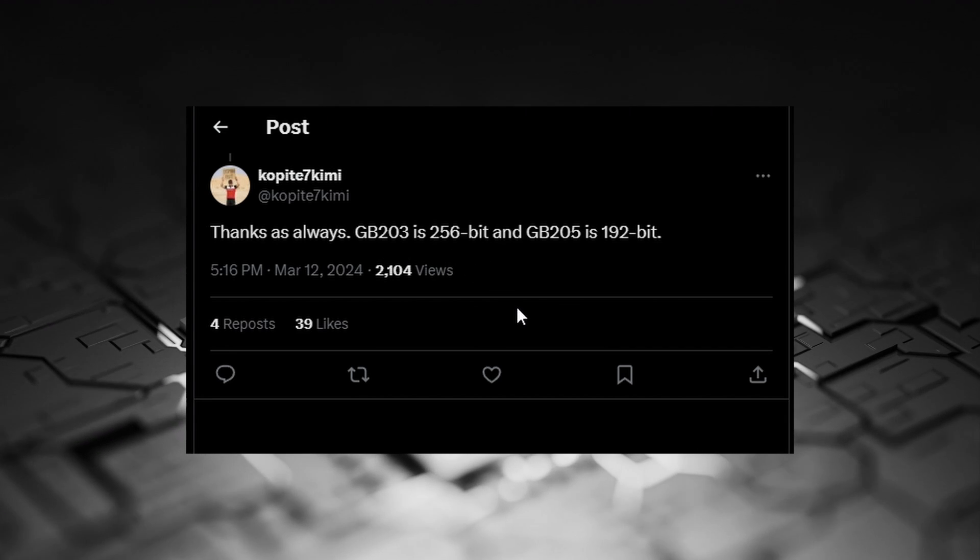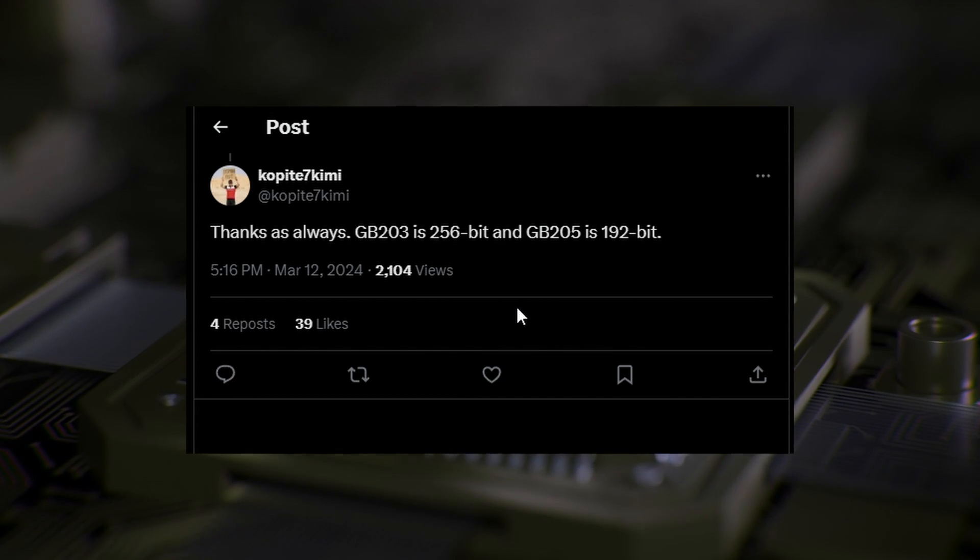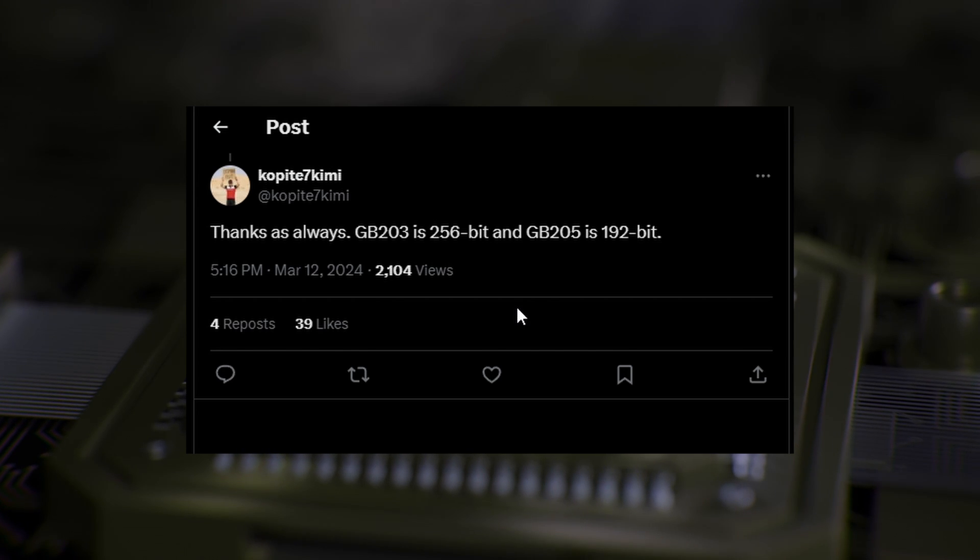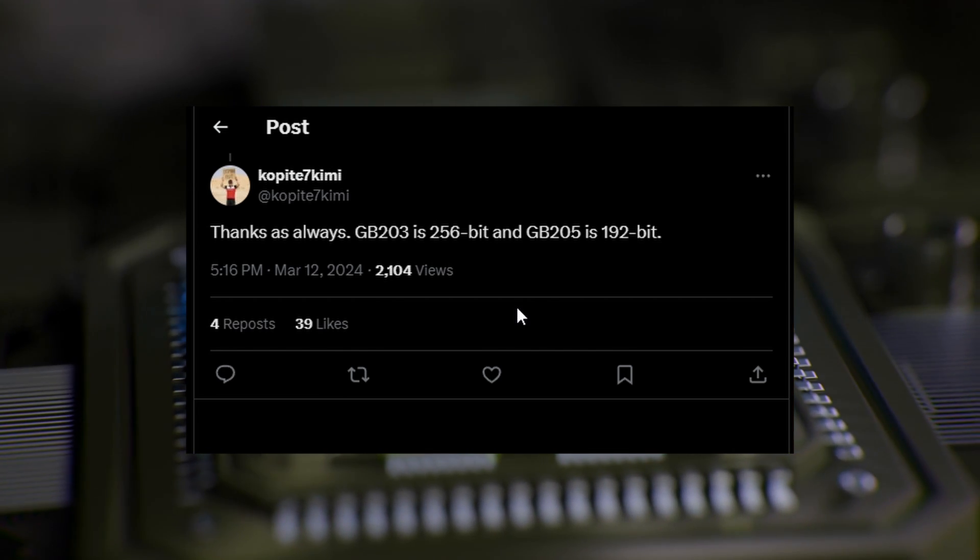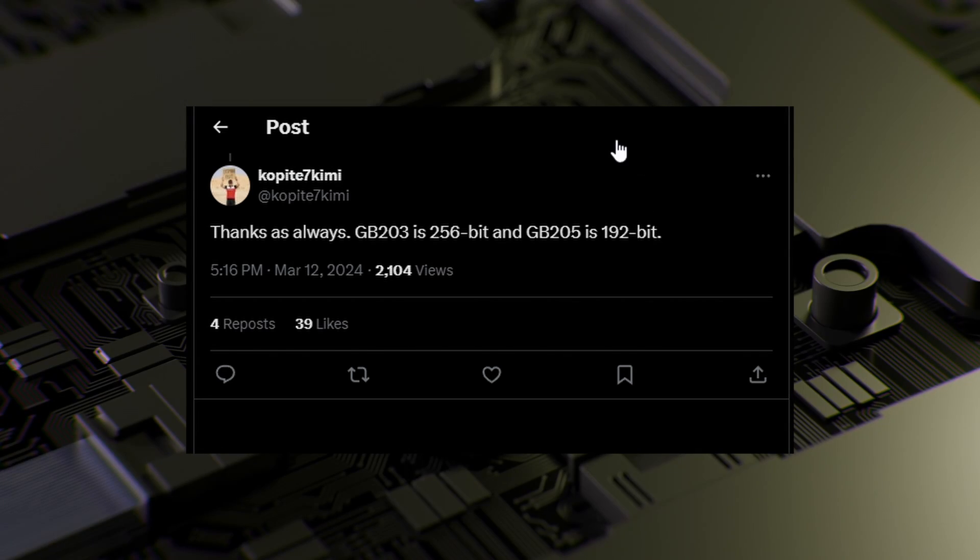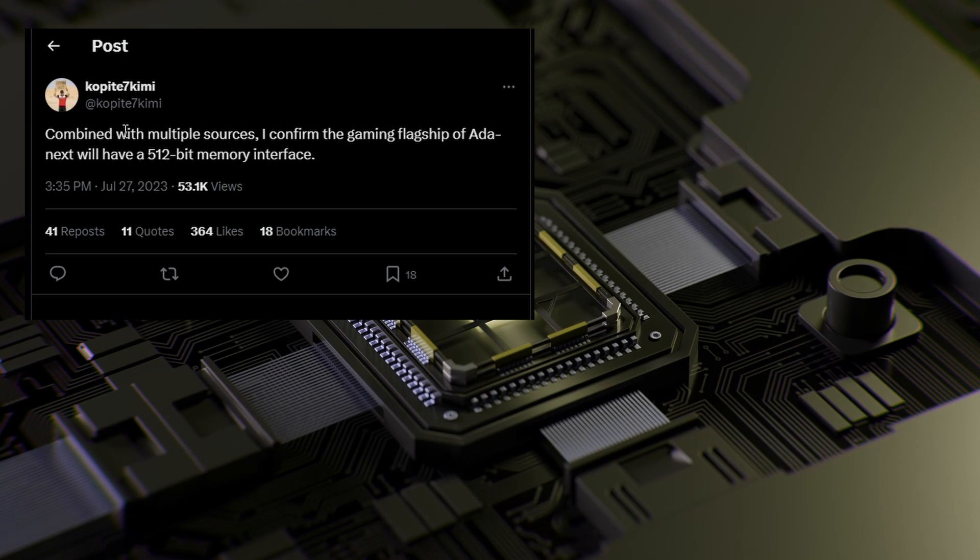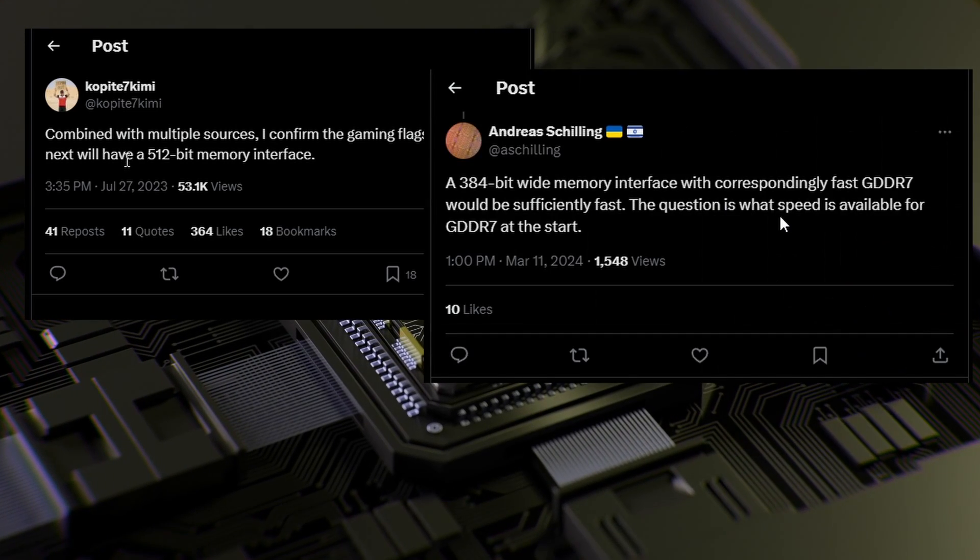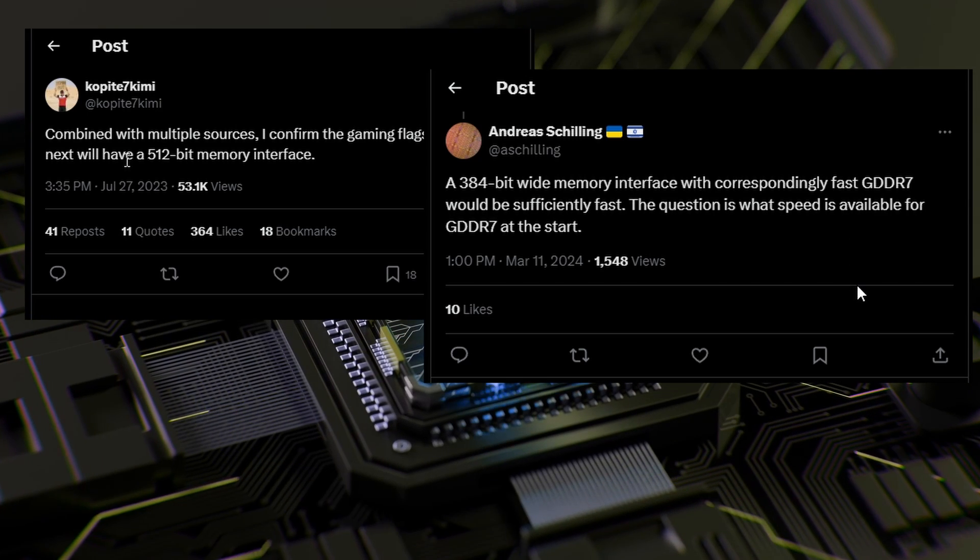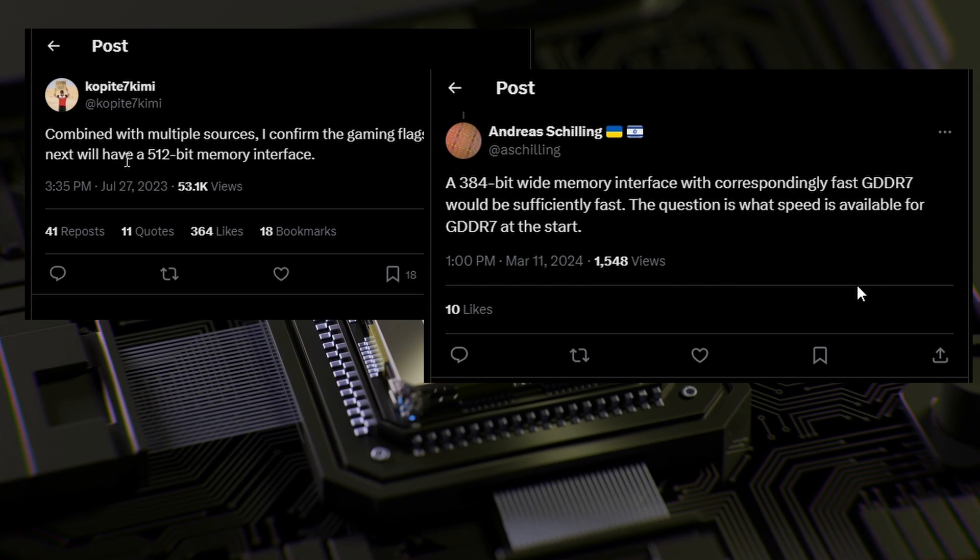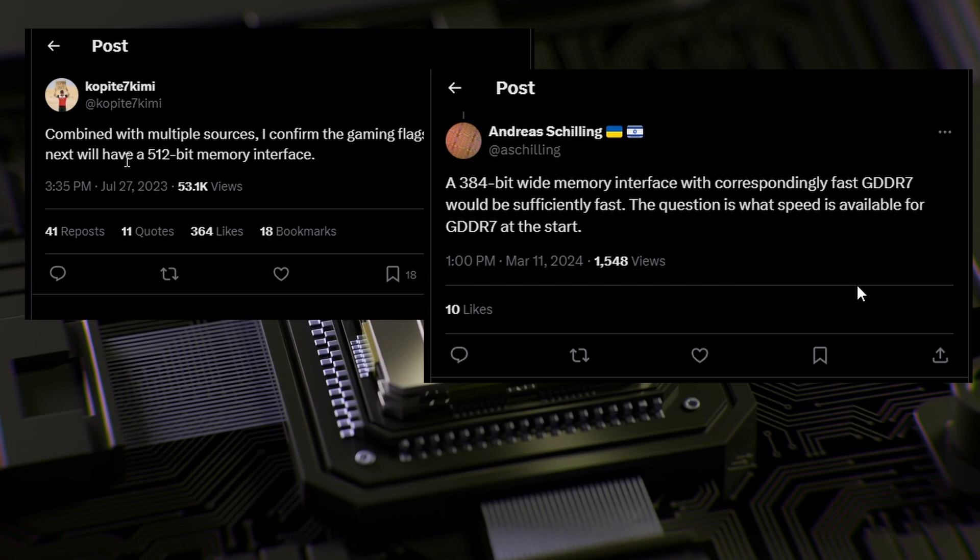Let's look into some more information as you can see right over here. GB203 is going to be 256-bit and GB205 is going to be 192-bit. So my guess is GB203 is going to be the 5080 and the 205 is going to be 5070. That is just a guess. The information is right over here, so let's do a summary. First, we're going to be getting 512-bit memory interface for the flagship, which is going to be GB202. But Andreas Schilling says 384-bit is enough for GDDR7 with the speed of 28 Gbps.